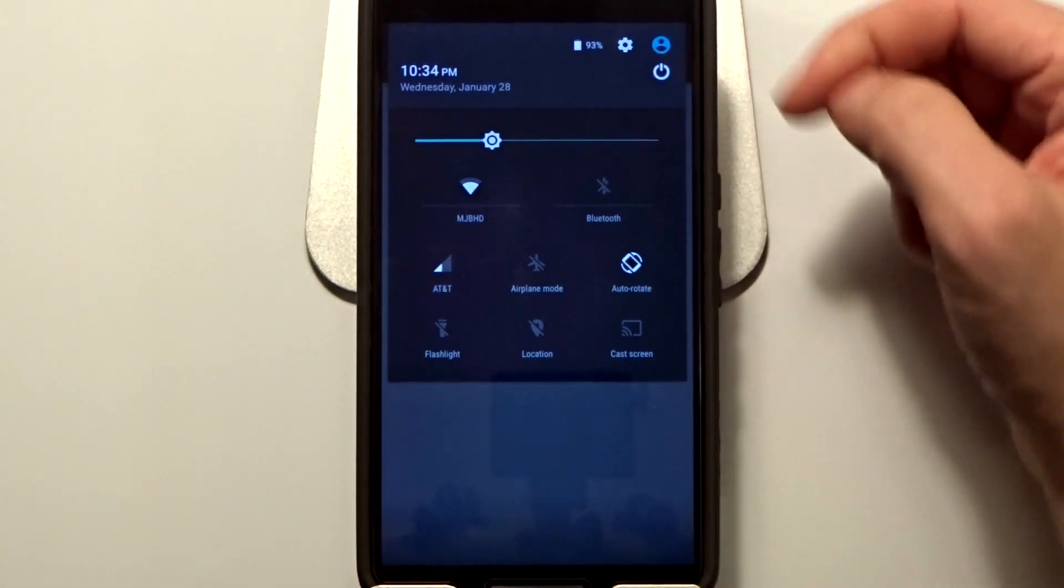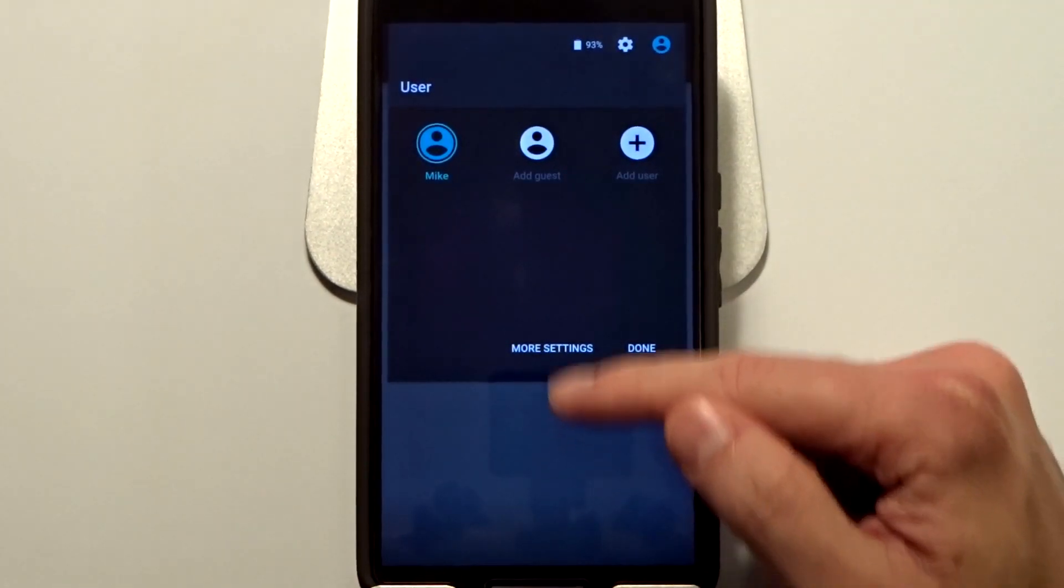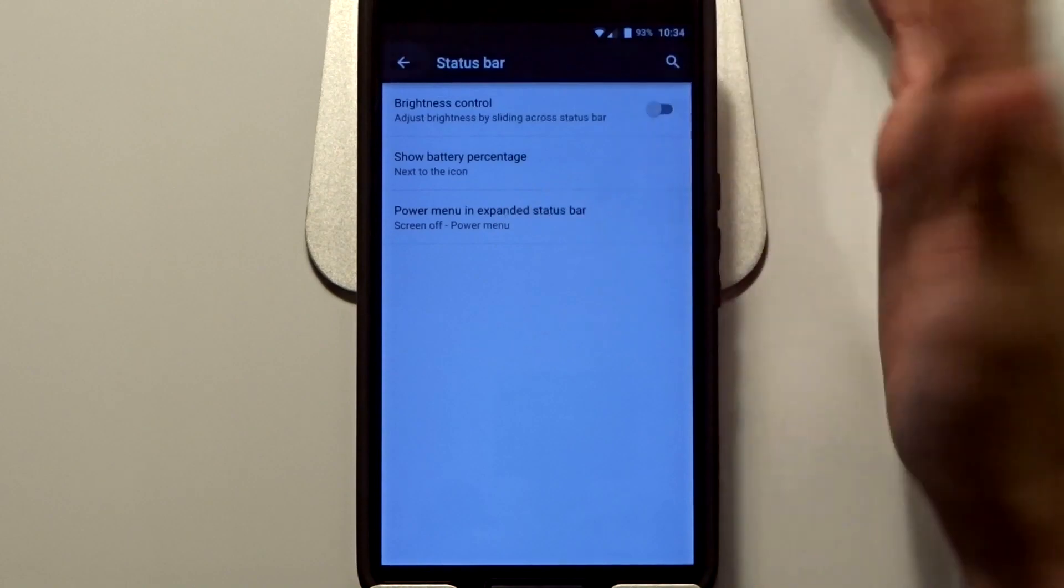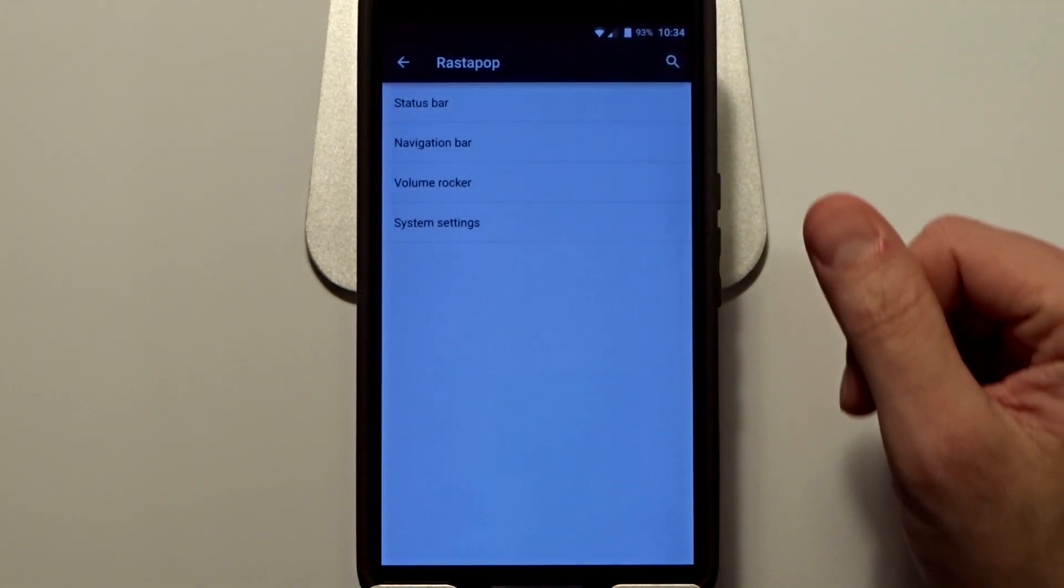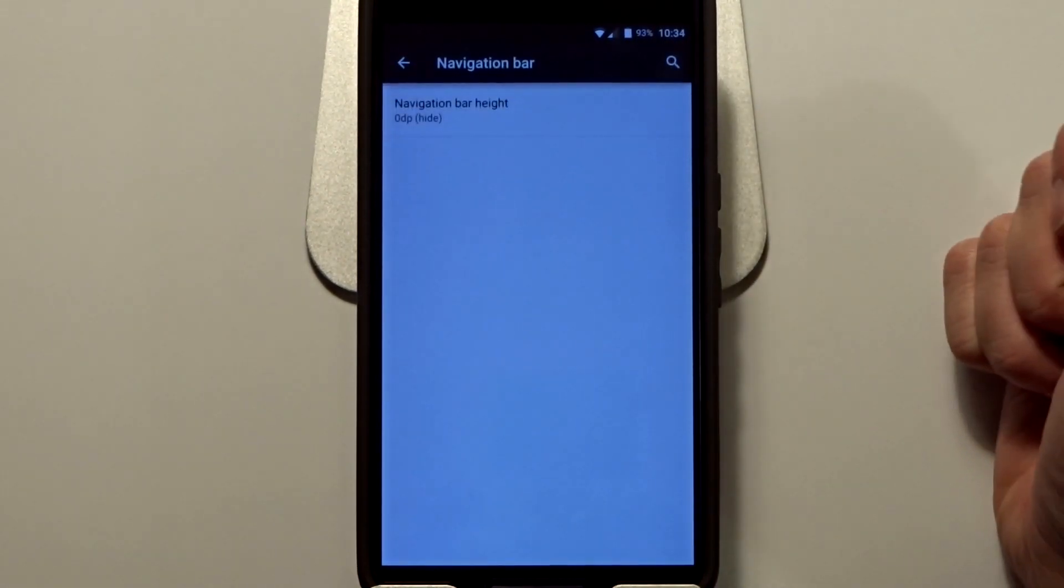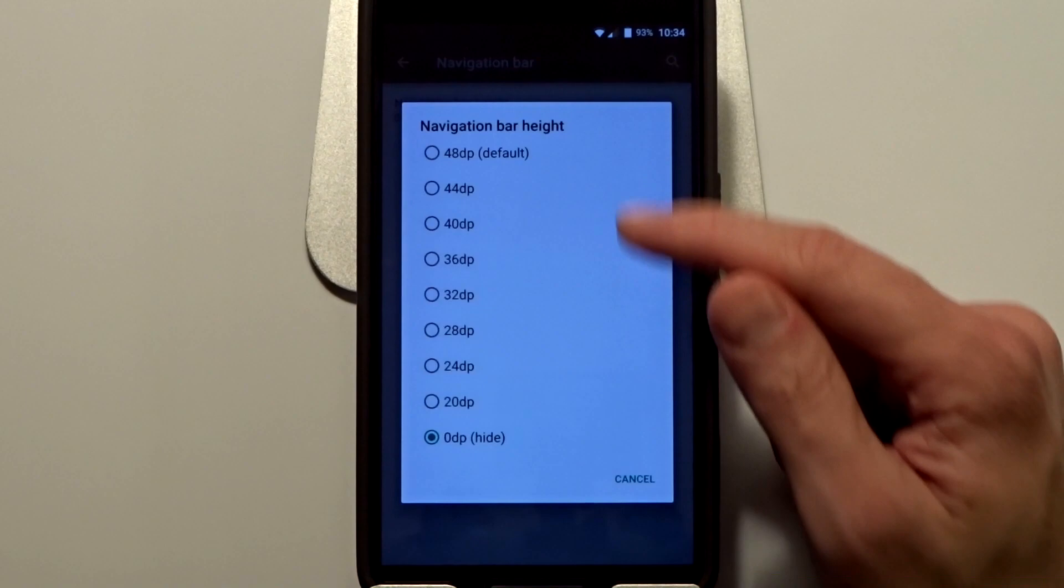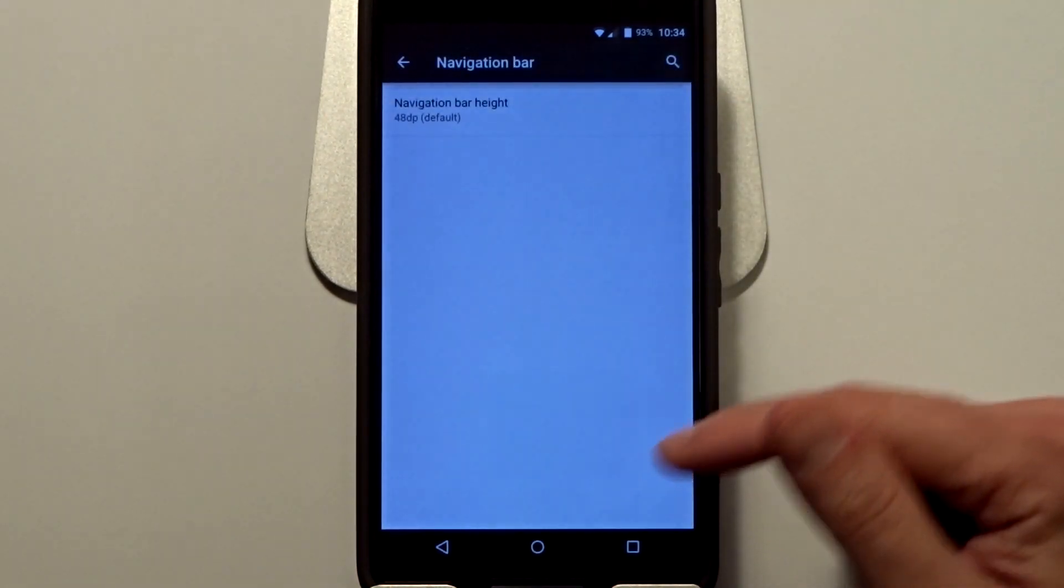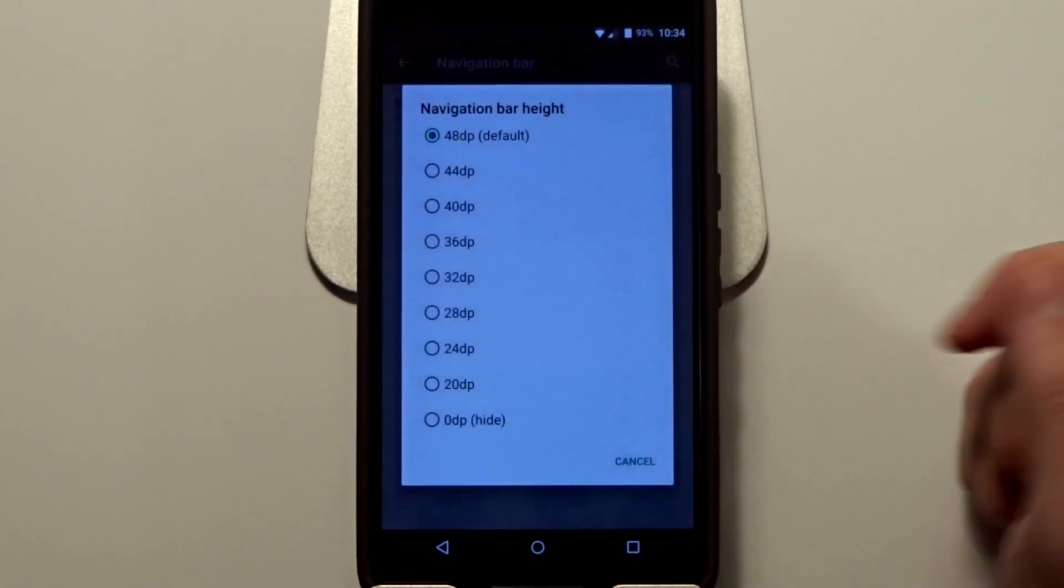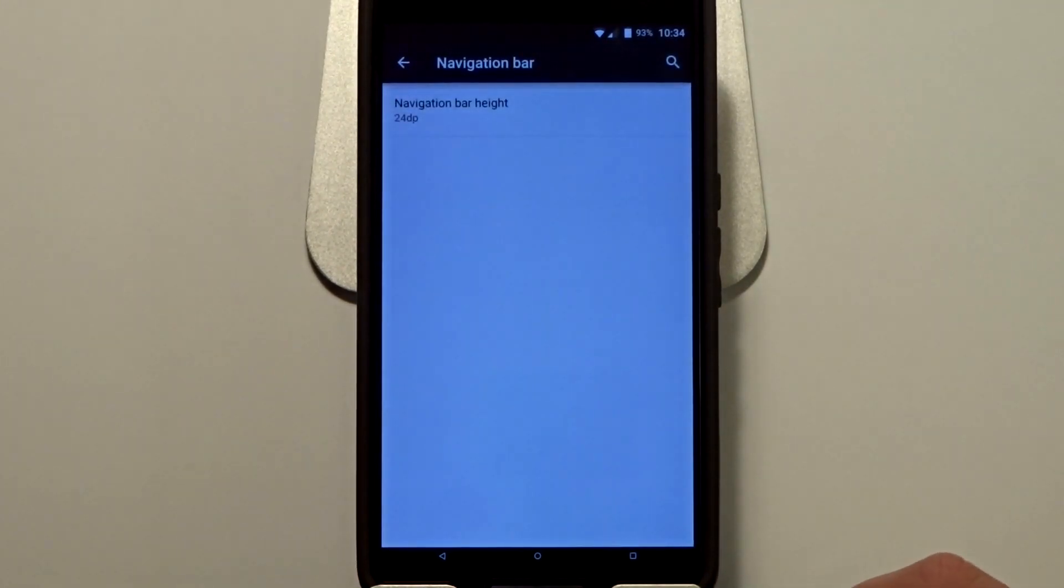You also have the navigation bar menu. You can go in here and basically enable or disable your navigation bar. You can also change the height of the navigation bar to whatever you want, and you can install your own custom navigation if you want to.